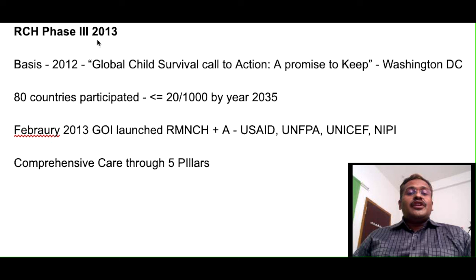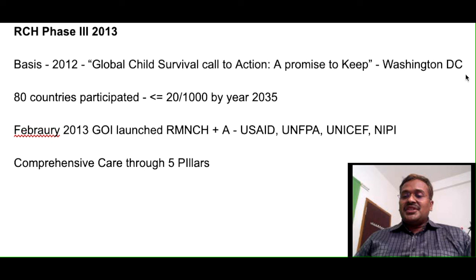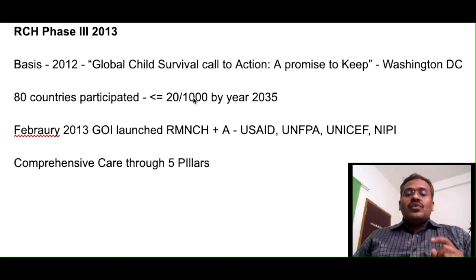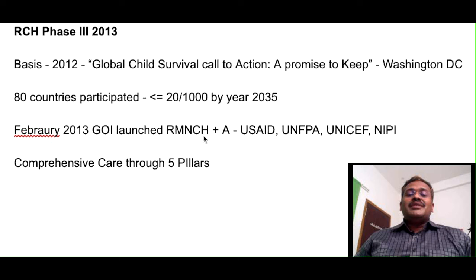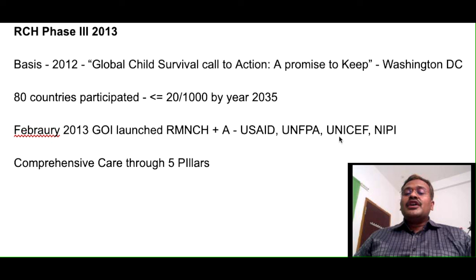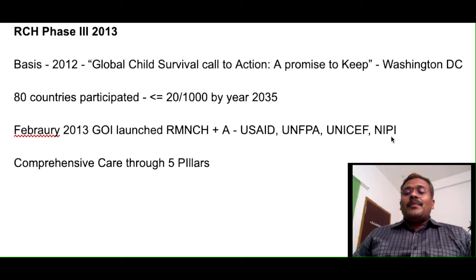RCH phase 3 was introduced in 2013. The background: in 2012, the Global Child Survival Call to Action — 'A Promise Renewed' — a global conference was organized in Washington DC, attended by 80 countries, with the goal of reducing infant mortality to less than 20 per thousand by 2035. In February 2013, the Government of India launched RMNCH+A based on this conference, with support from international agencies: USAID, UNFPA, UNICEF, and NIPI (Norway-India Partnership Initiative).